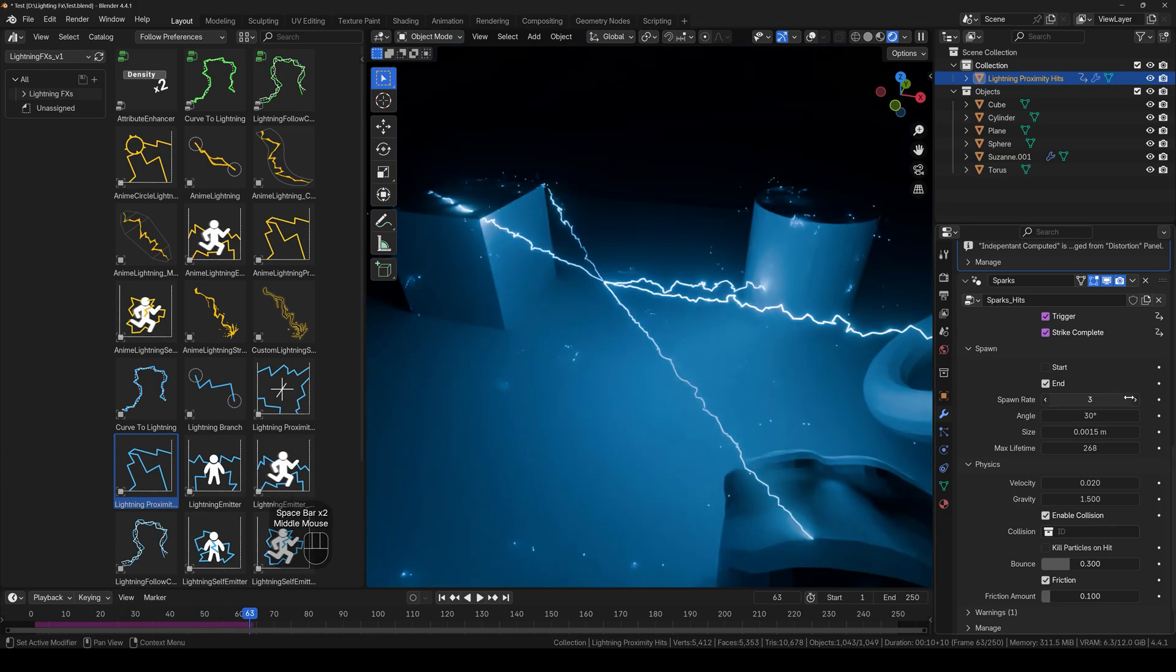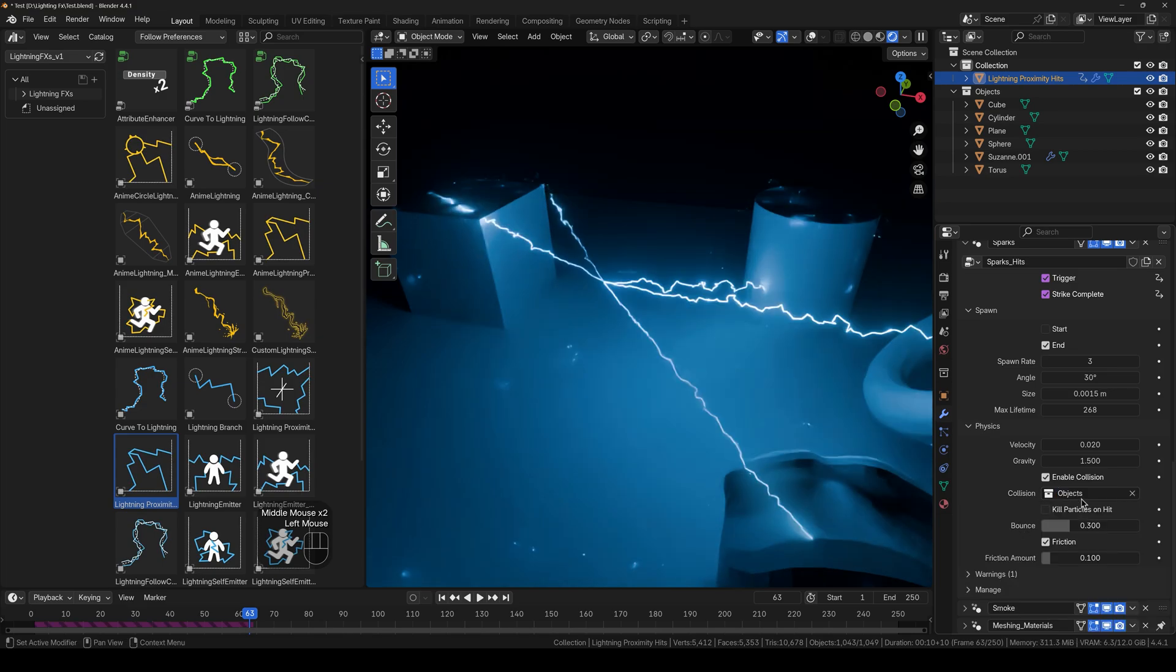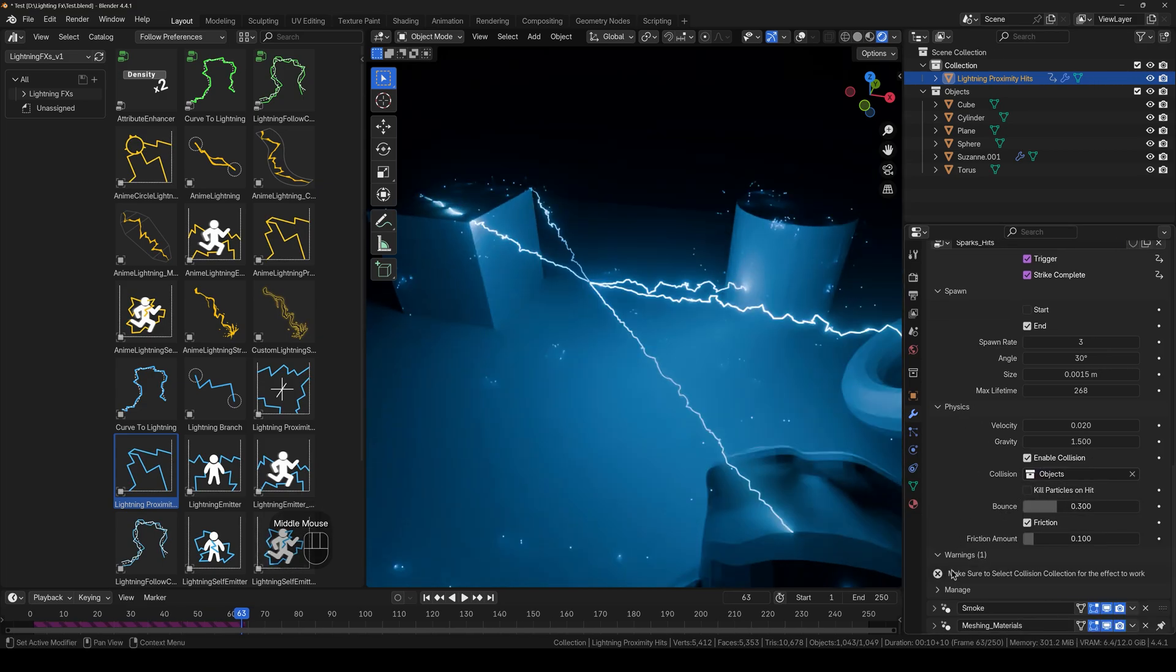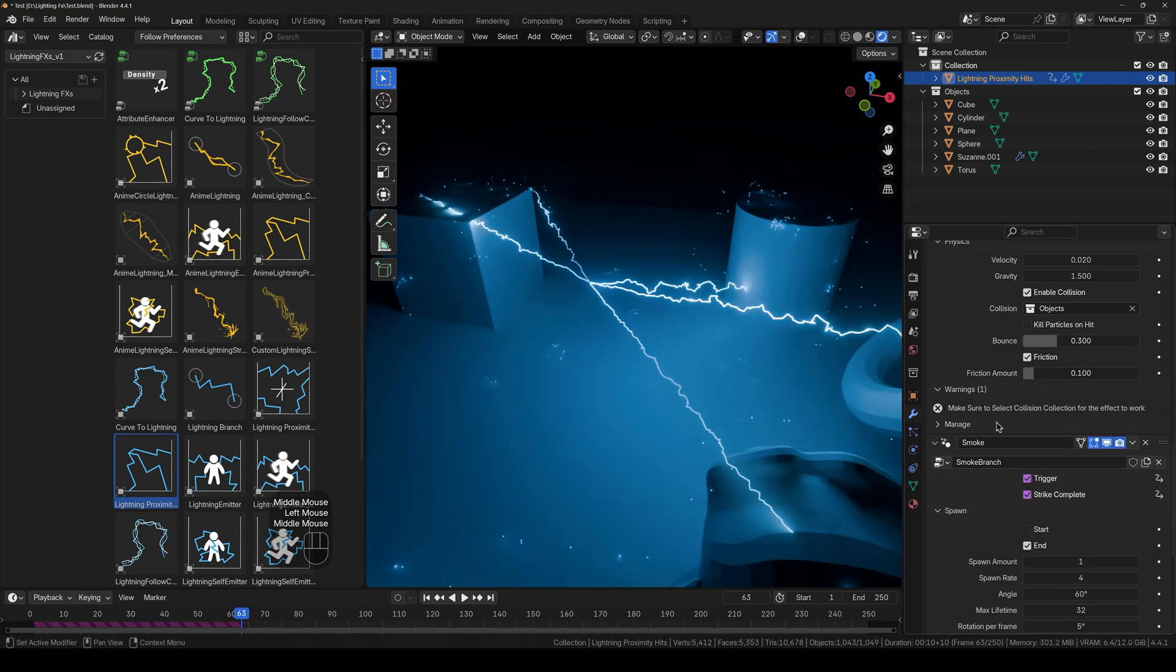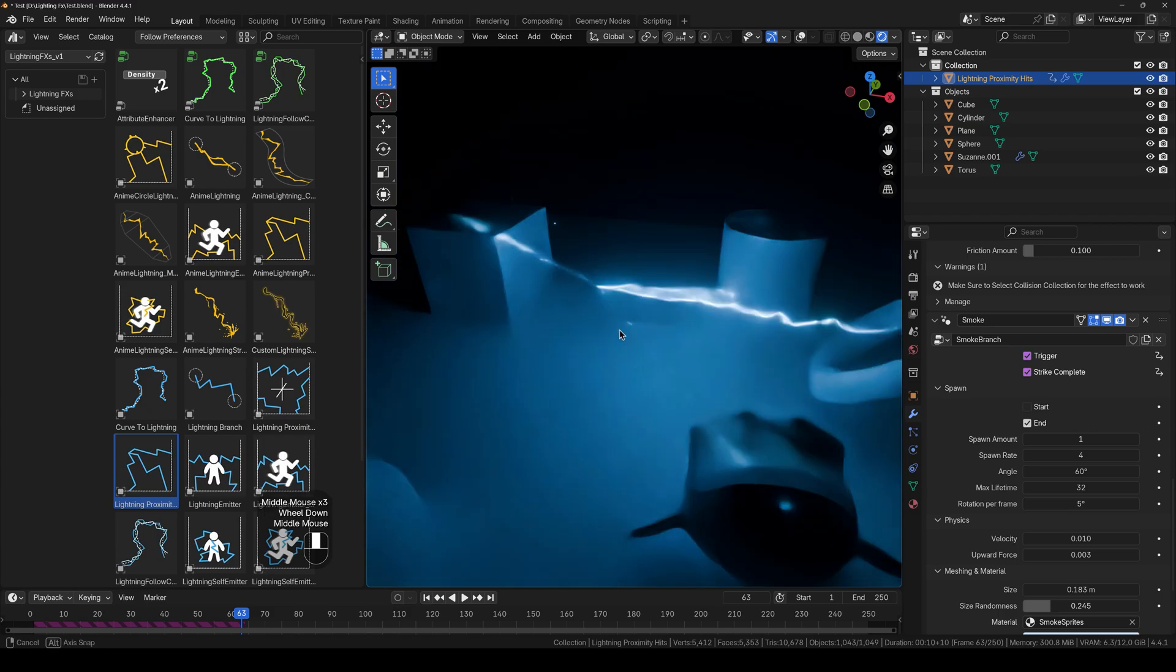And I can also make it interact with the objects in the collection. And so on. And next up we have smoke.